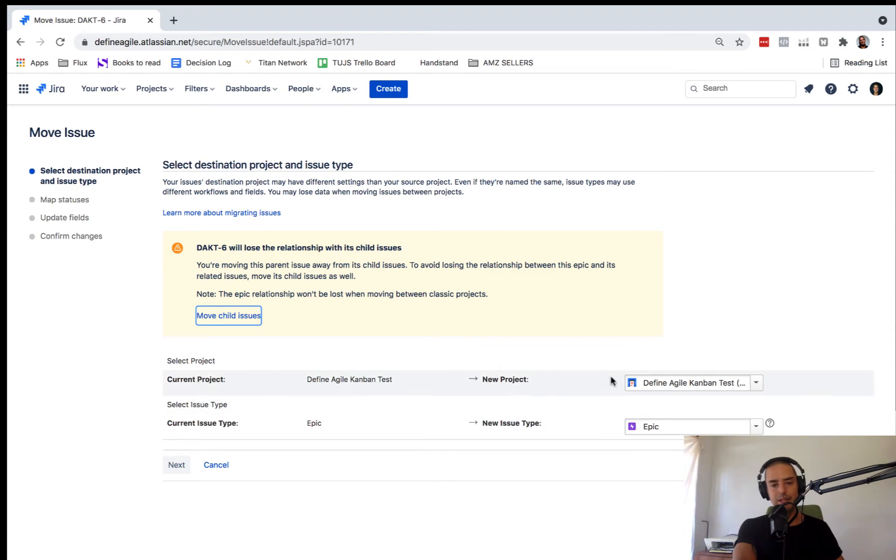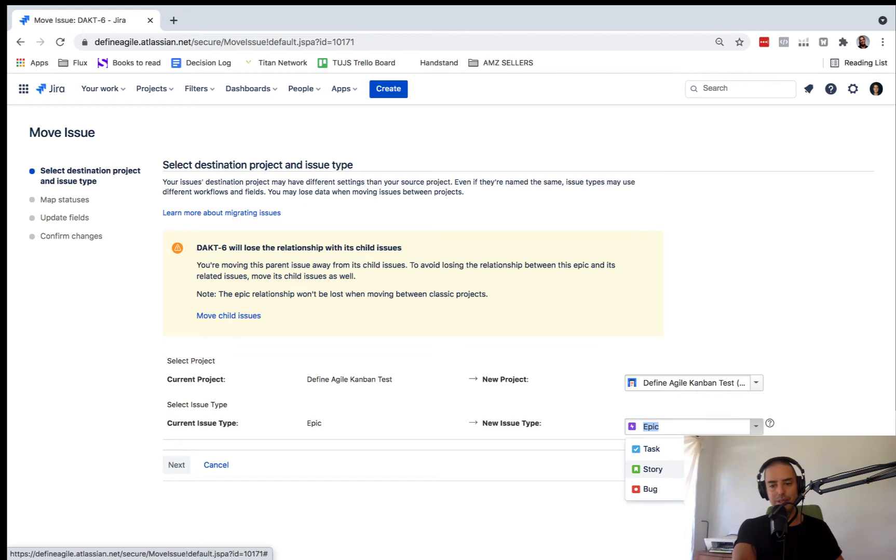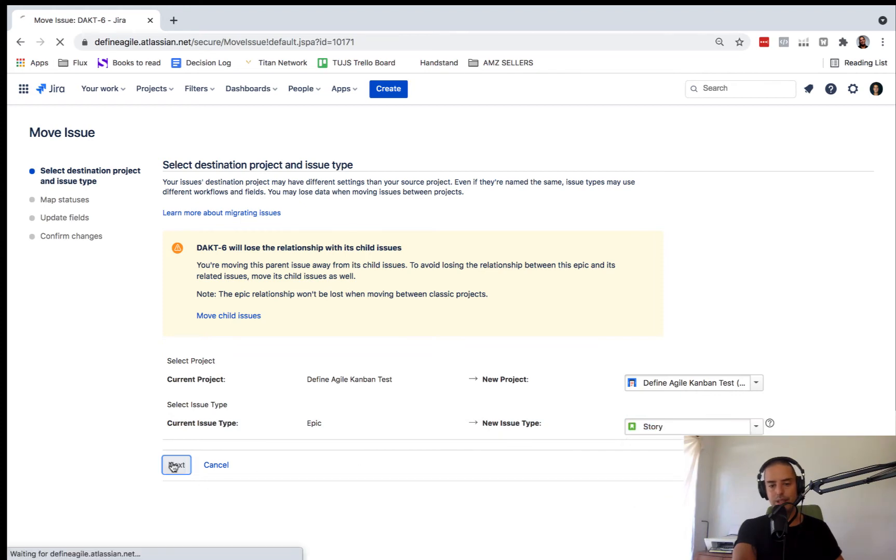It says current project, current issue type. So what we need to do is we need to change issue type to a story.